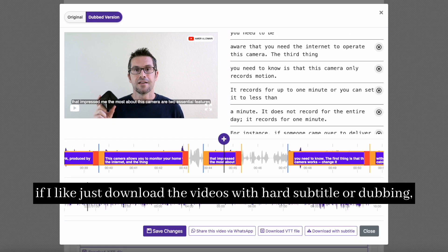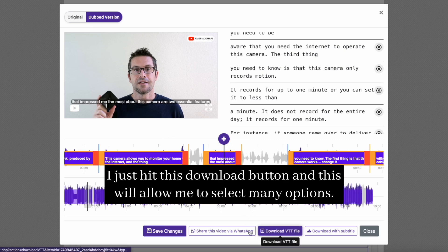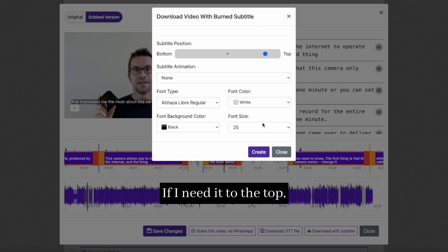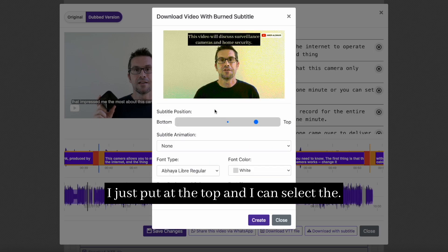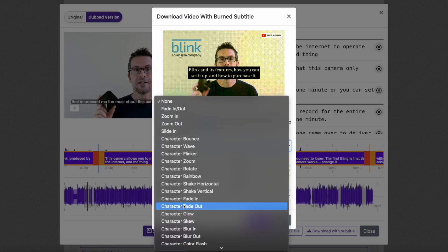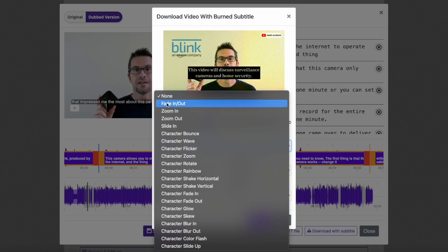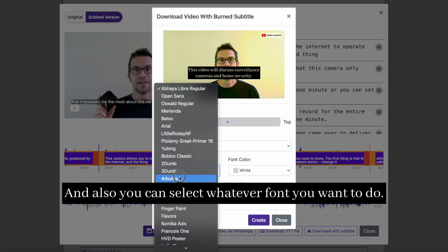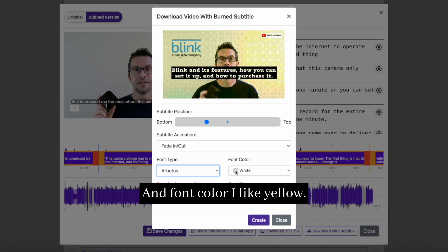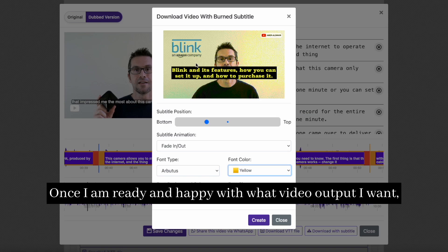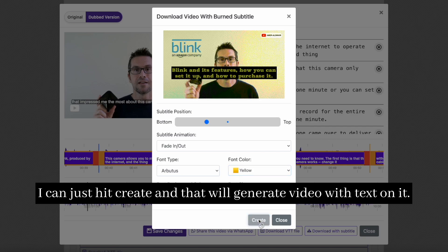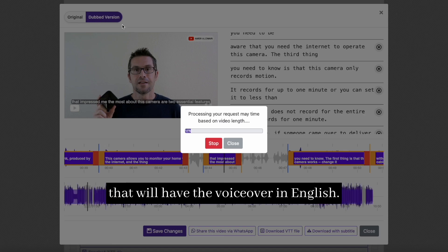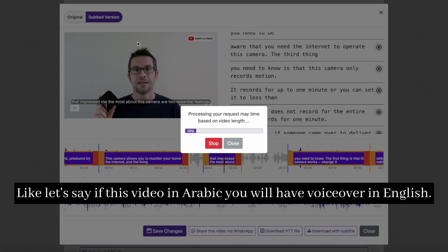After reviewing everything, if I want to download the video with hard subtitles or dubbing, I hit the download button, which lets me select many options. I can place the subtitle at the bottom or at the top. I can also select the subtitle fonts and animation — for example, a fit-in animation. I can select whatever font I want, and for font color, I like yellow. Once I'm happy with the video output, I hit create and that will generate the video with text on it. If you select the dubbing option, that will include a voiceover in English — so if the original video is in Arabic, you will have a voiceover in English.